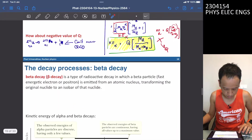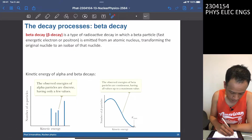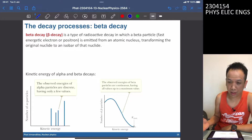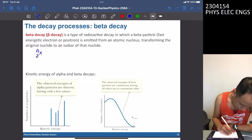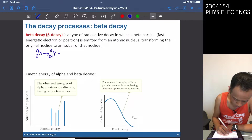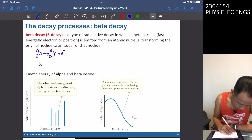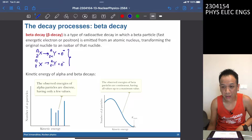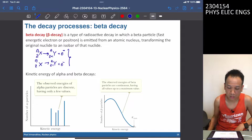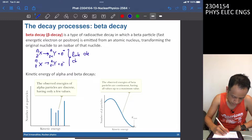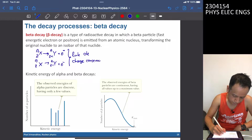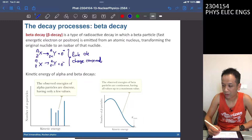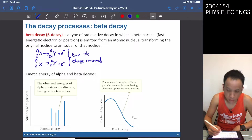Next is beta decay. In beta decay, starting from nucleus X(A,C), you get a new element with the same A, atomic number C+1, plus an electron. Similarly for positron emission. Charge is conserved in this process, so it appears correct.